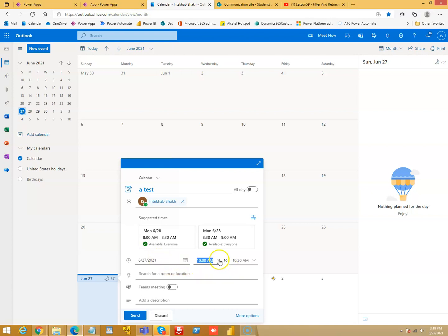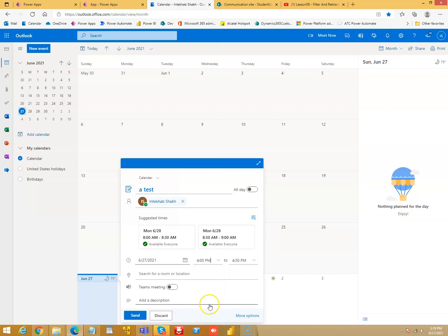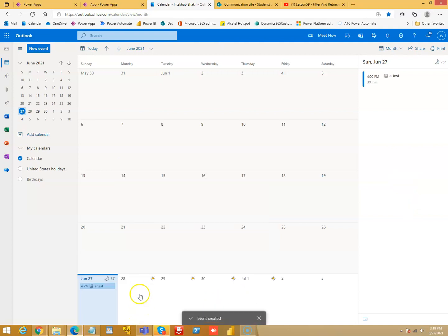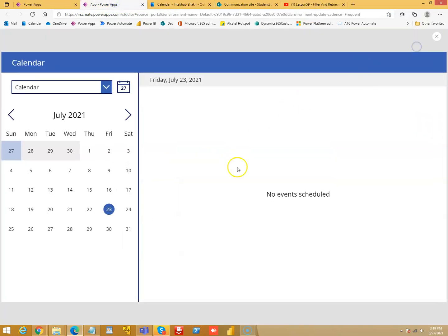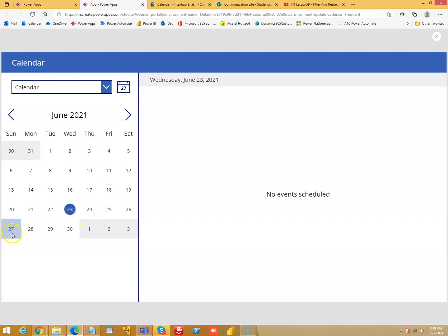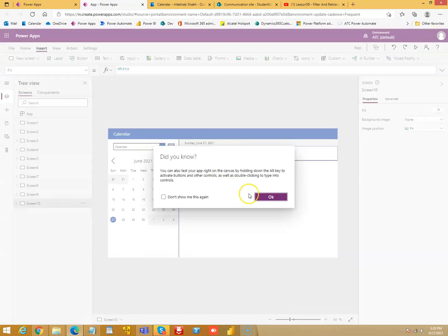27th, 10 a.m. to... no, no, no. 27th, 4 p.m. to 4:30 p.m. Send.